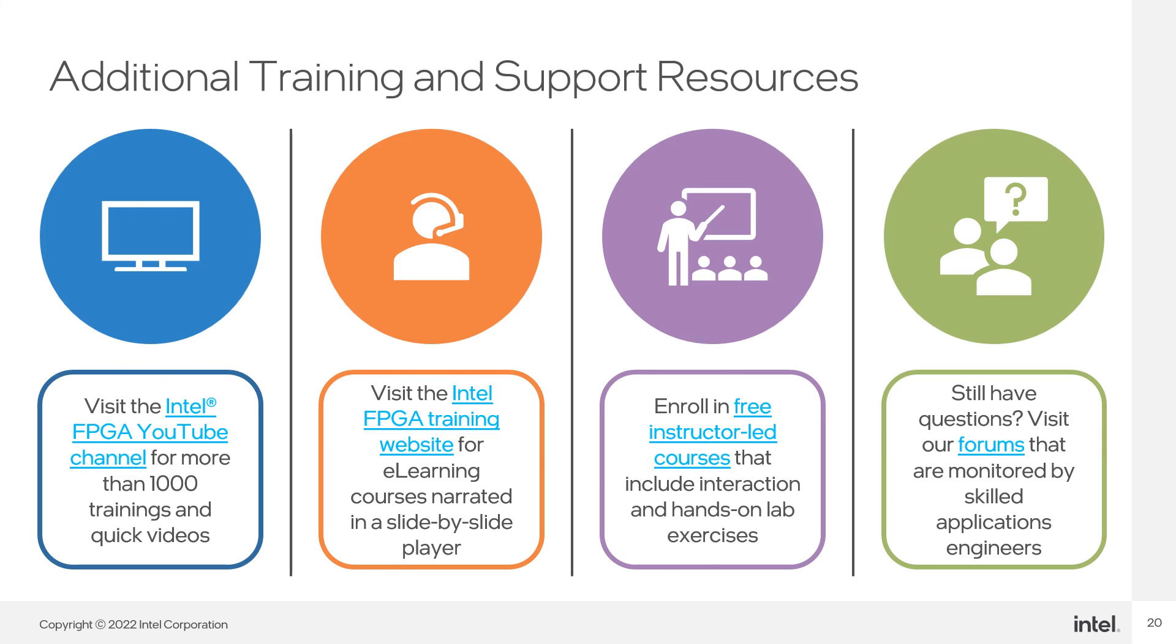Intel provides multiple avenues in which to learn about Intel FPGA products. There is the Intel FPGA YouTube channel, which contains 5 minute quick videos along with longer more in-depth training videos. There is the Intel FPGA training website, where you can access e-learning courses made up of narrated slides presented in an interactive player, some courses with labs and demos.